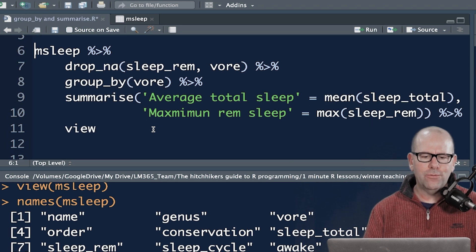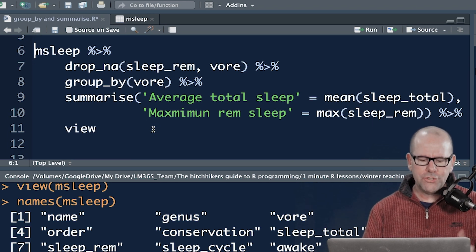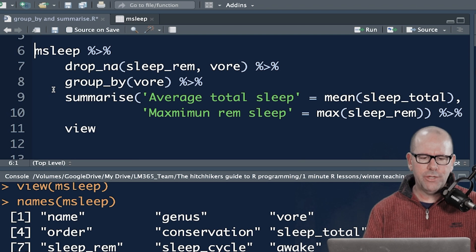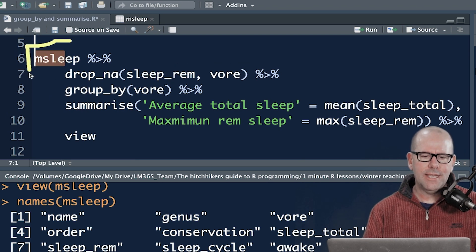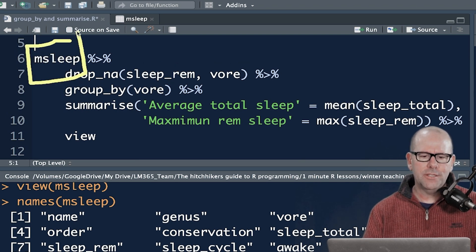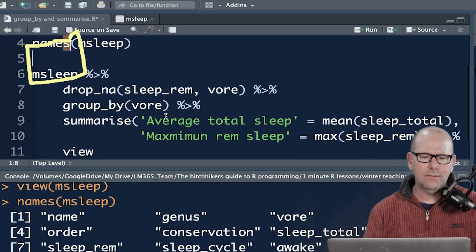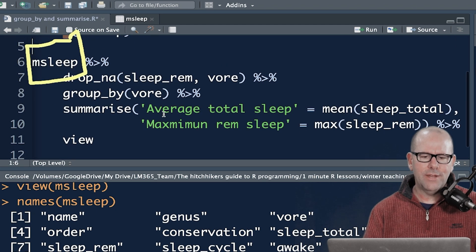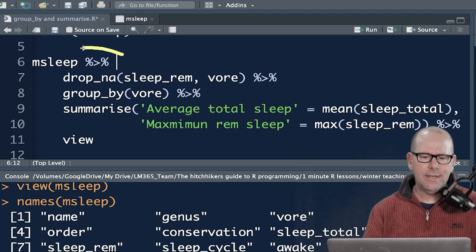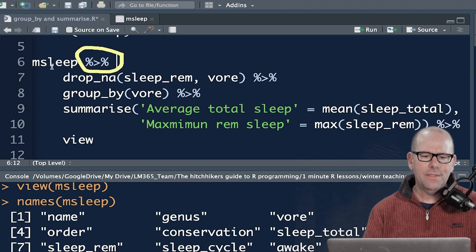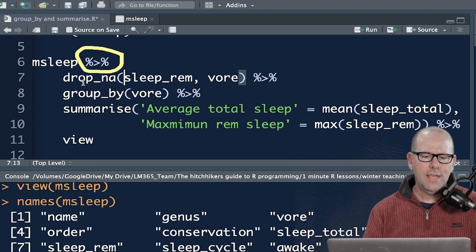Let's look at the code for group by and summarize. We start off when we're working in the tinyverse. Your starting point is your data object. In this case, it's the data set called M-Sleep. Next thing is this pipe operator. And that simply means and then. So we're piping this data object into the next line of code.